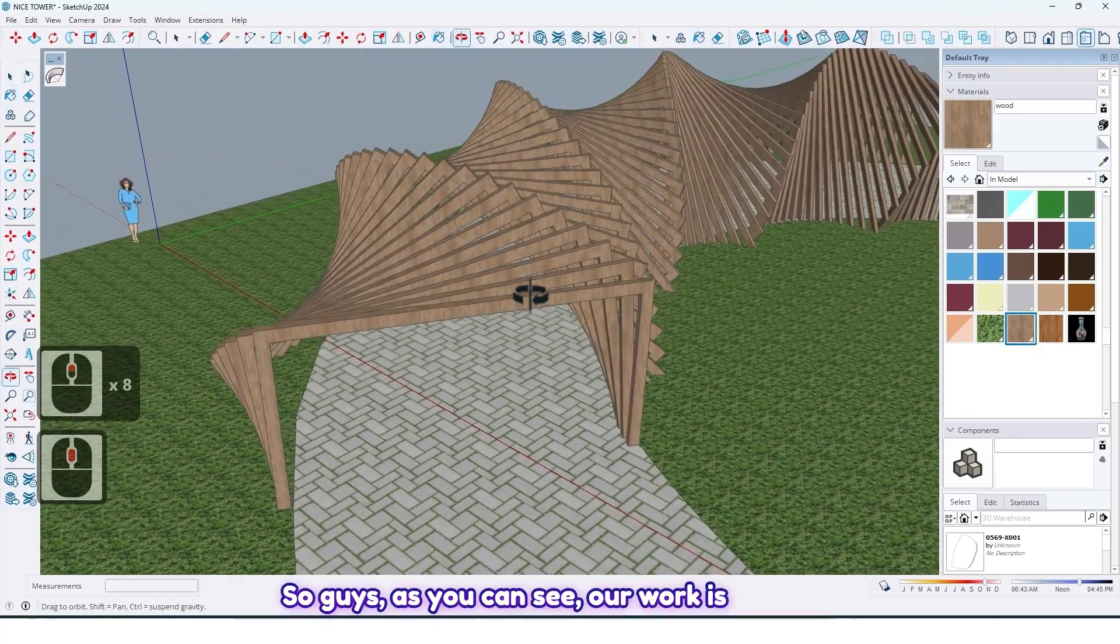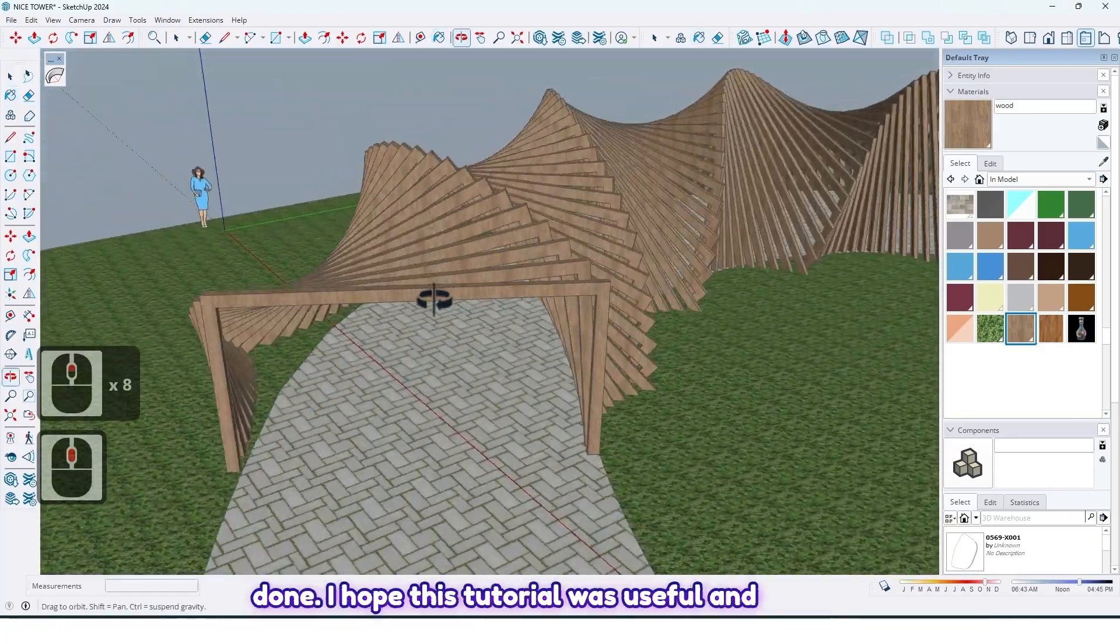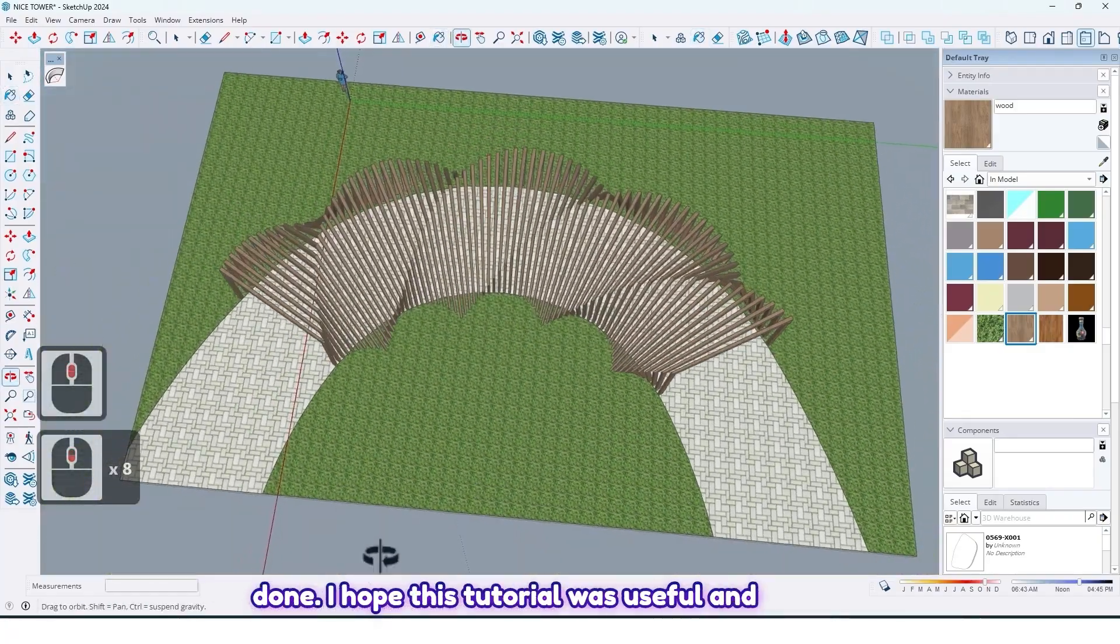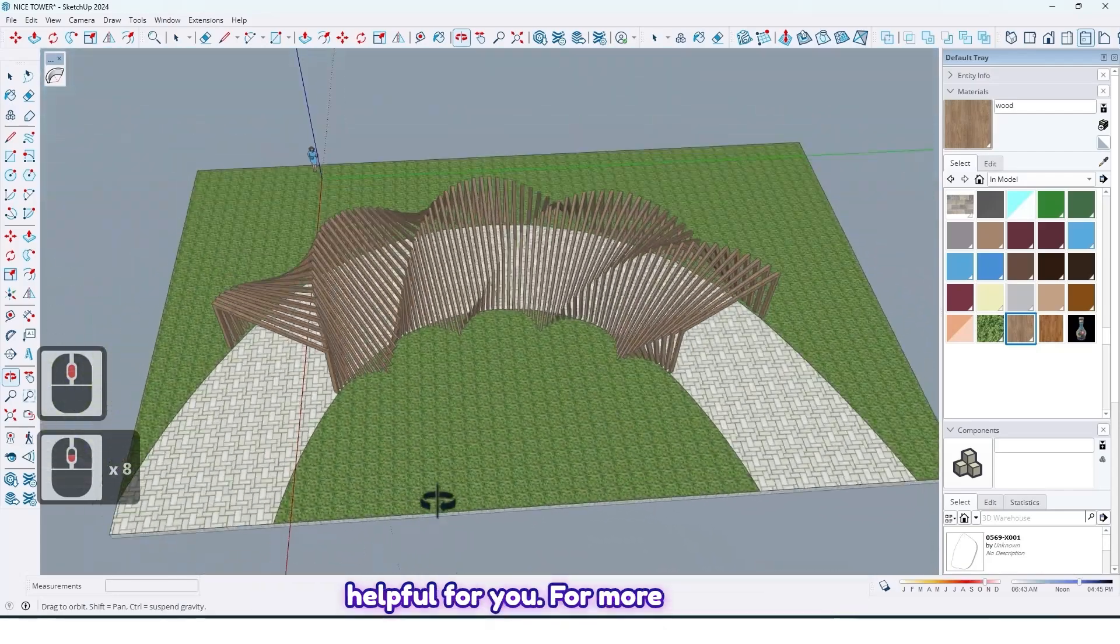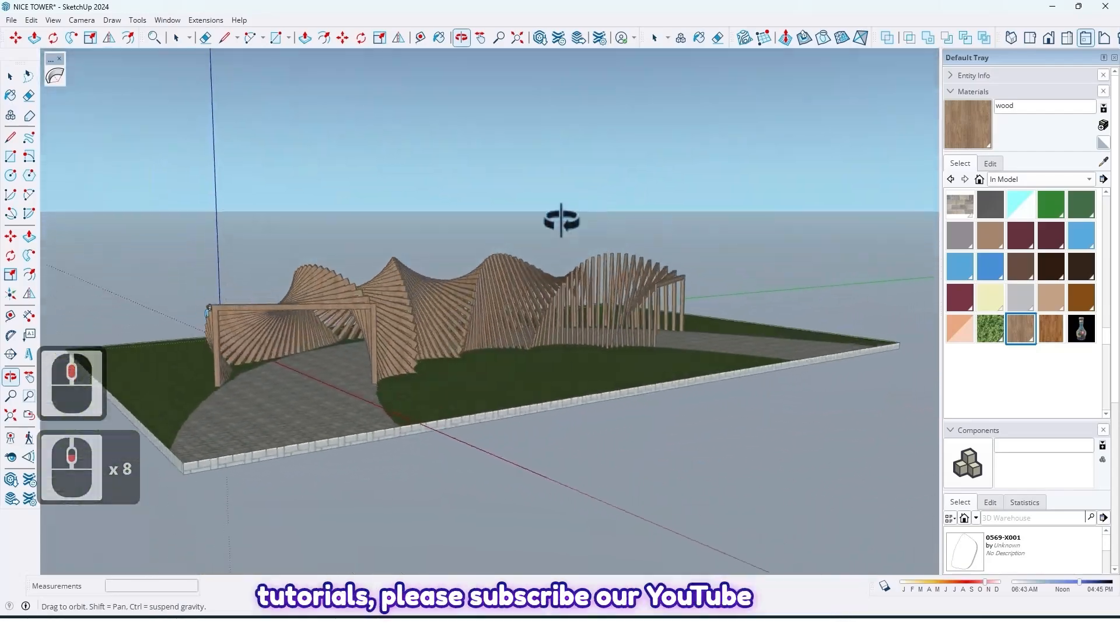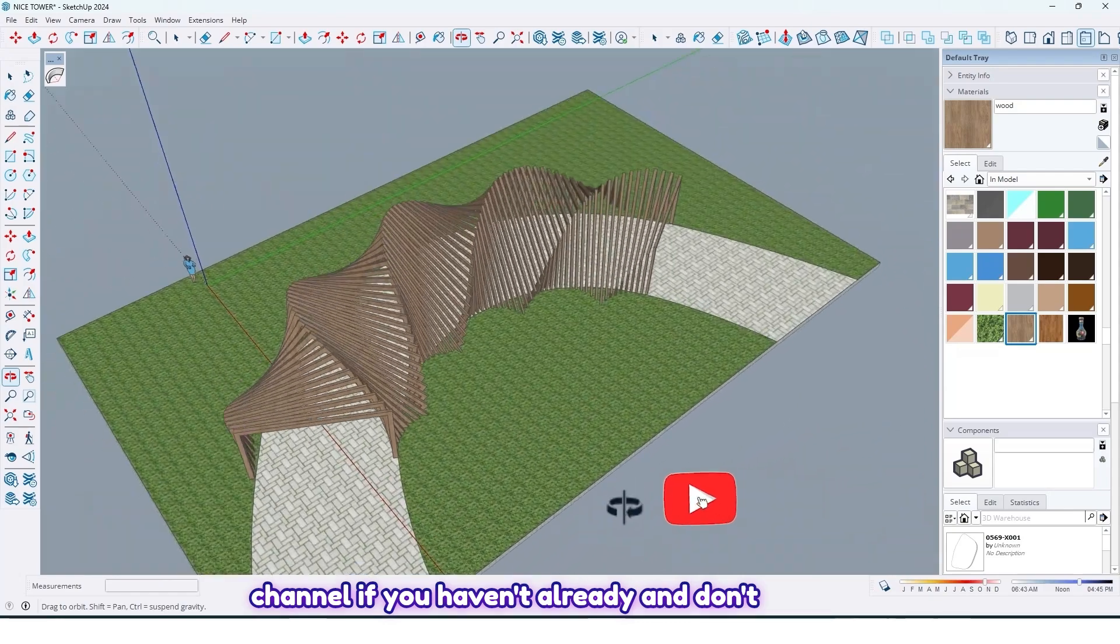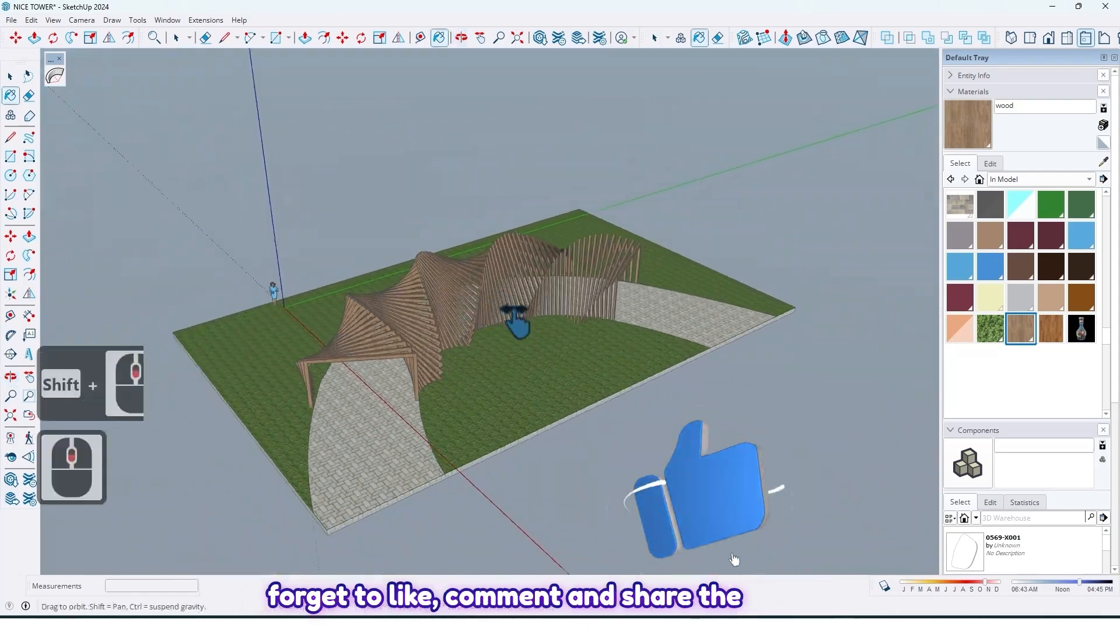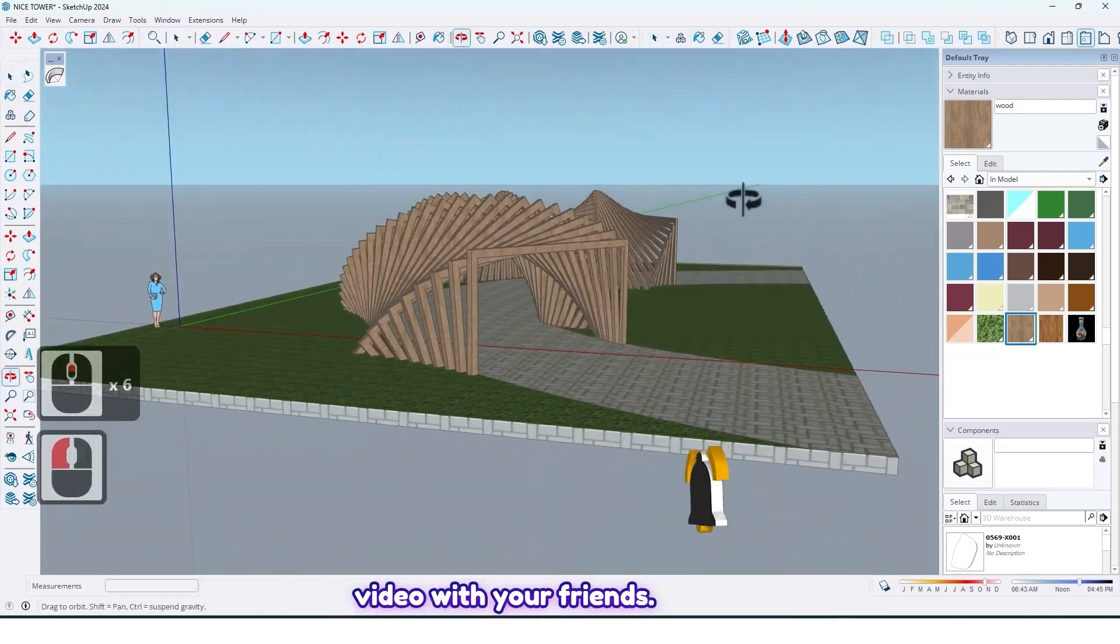So guys, as you can see our work is done. I hope this tutorial was useful and helpful for you. For more tutorials, please subscribe to our YouTube channel if you haven't already, and don't forget to like, comment, and share the video with your friends.